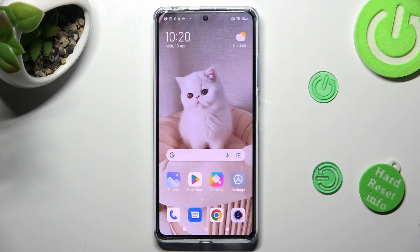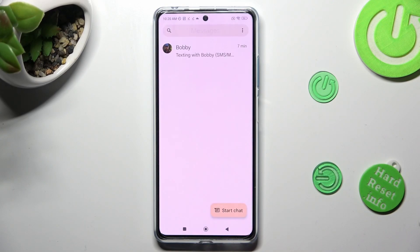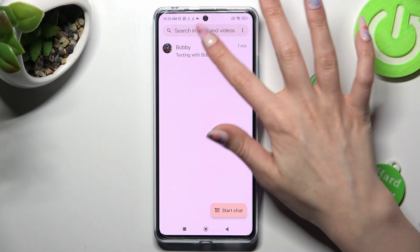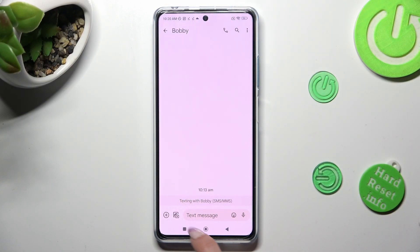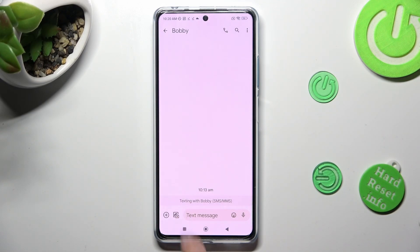You need to start by opening Messages up. Now select one of your chats and click on the icon with a photo and a camera located at the bottom left corner.